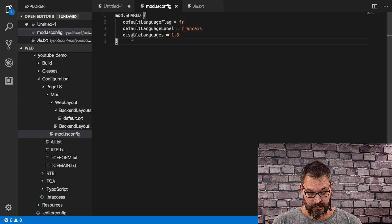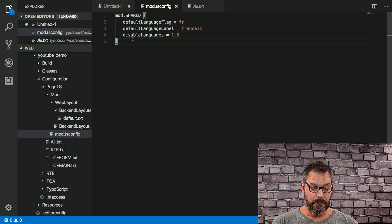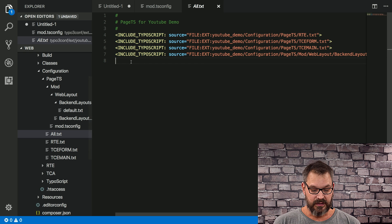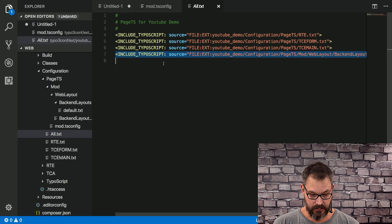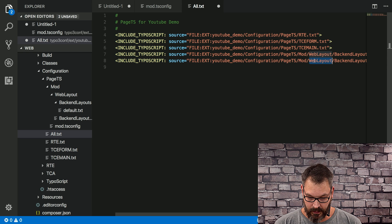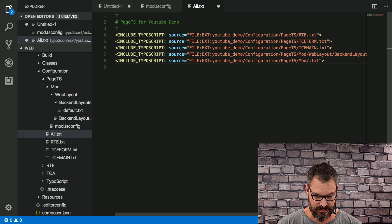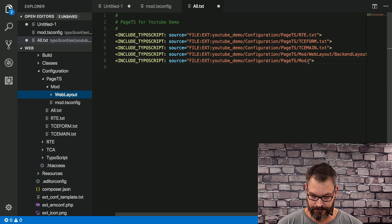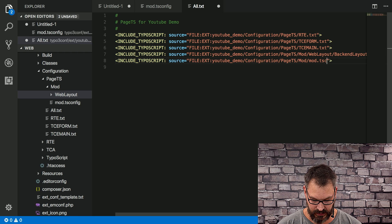We save that file. Now we need to go to the all.txt file, which includes all the other lines. We copy the last line, paste it in, then go to the mod folder and instead of having backend layouts.txt we reference the mods.tsconfig file, and we add this here.